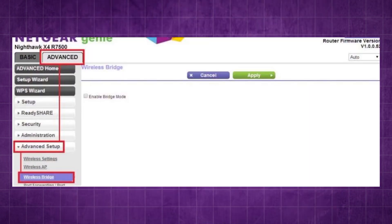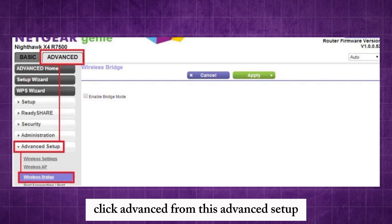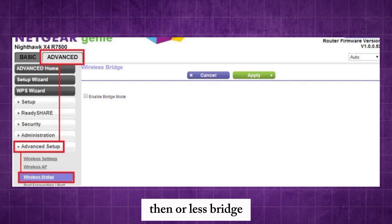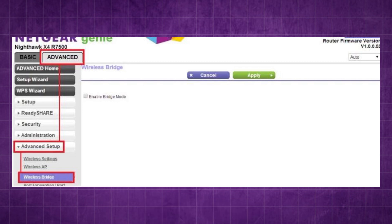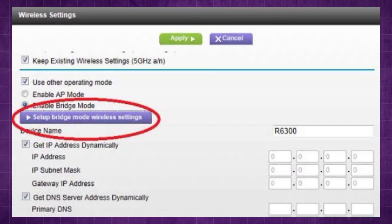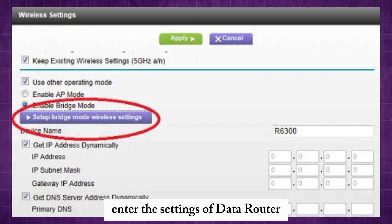Click Advanced, then Advanced Setup, then Wireless Bridge. Select the Enable Bridge Mode checkbox. Enter the settings of the other router.